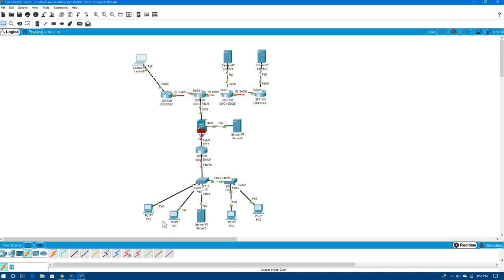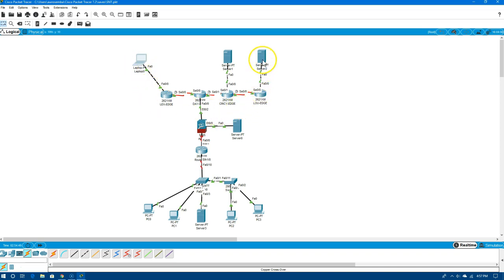In episode one of configuring the secure network topology, we looked at configuring the routers across the top and getting those devices set up so they connect. At the end of that, we were able to ping from our laptop on Lex Edge all the way to the server on the Louisville Edge. Now we want to do some switch configuration.